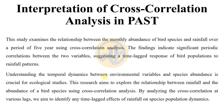The study examines the relationship between the monthly abundance of bird species and rainfall over a period of 5 years using cross-correlation analysis. The findings indicate significant periodic correlations between the two variables, suggesting a time-lagged response of bird populations to rainfall patterns.